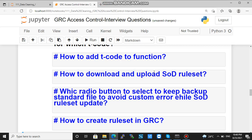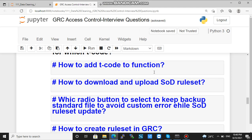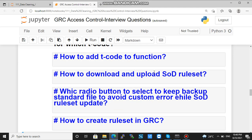Welcome to GRC Access Control interview questions. The first question is: how to add a T-code to a function?